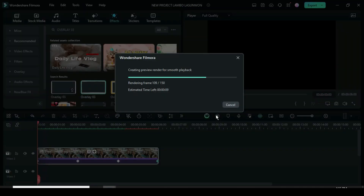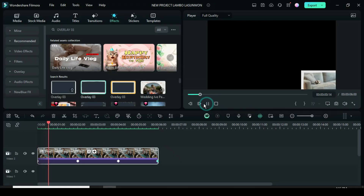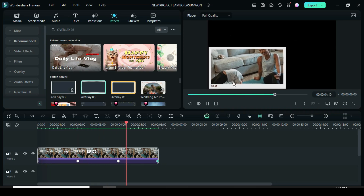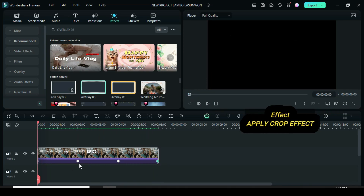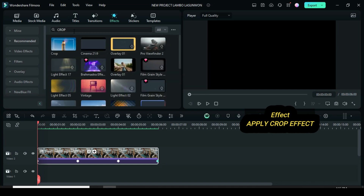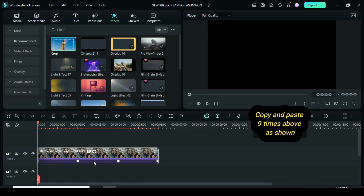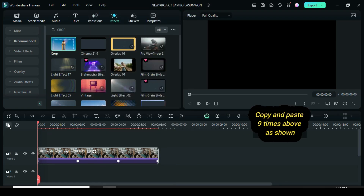Let's preview. Further, go to Effect, search for crop, then drag down to apply. Now copy and paste 9 times above to make 10 pictures.